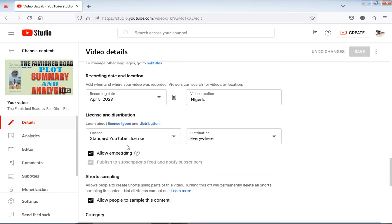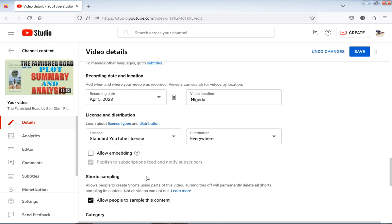Scroll down to the place where it will show you Allow Embedding. What you need to do is to turn off this Allow Embedding by clicking this box. Now we have clicked this box - you can see that the box is now empty. So you have disabled the download option on your video. The next thing is to save the change by clicking Save. When you click Save, you have saved the change.